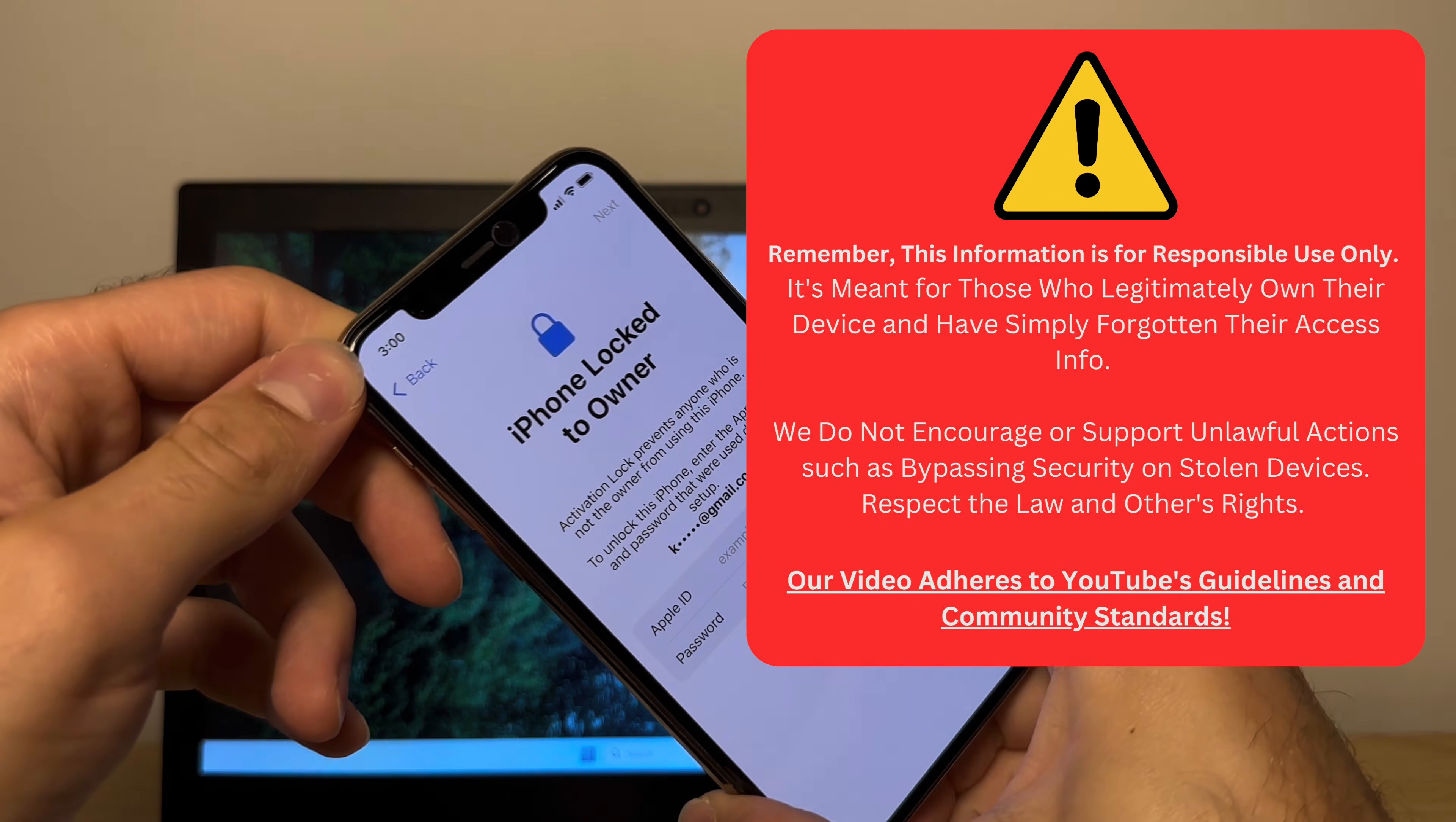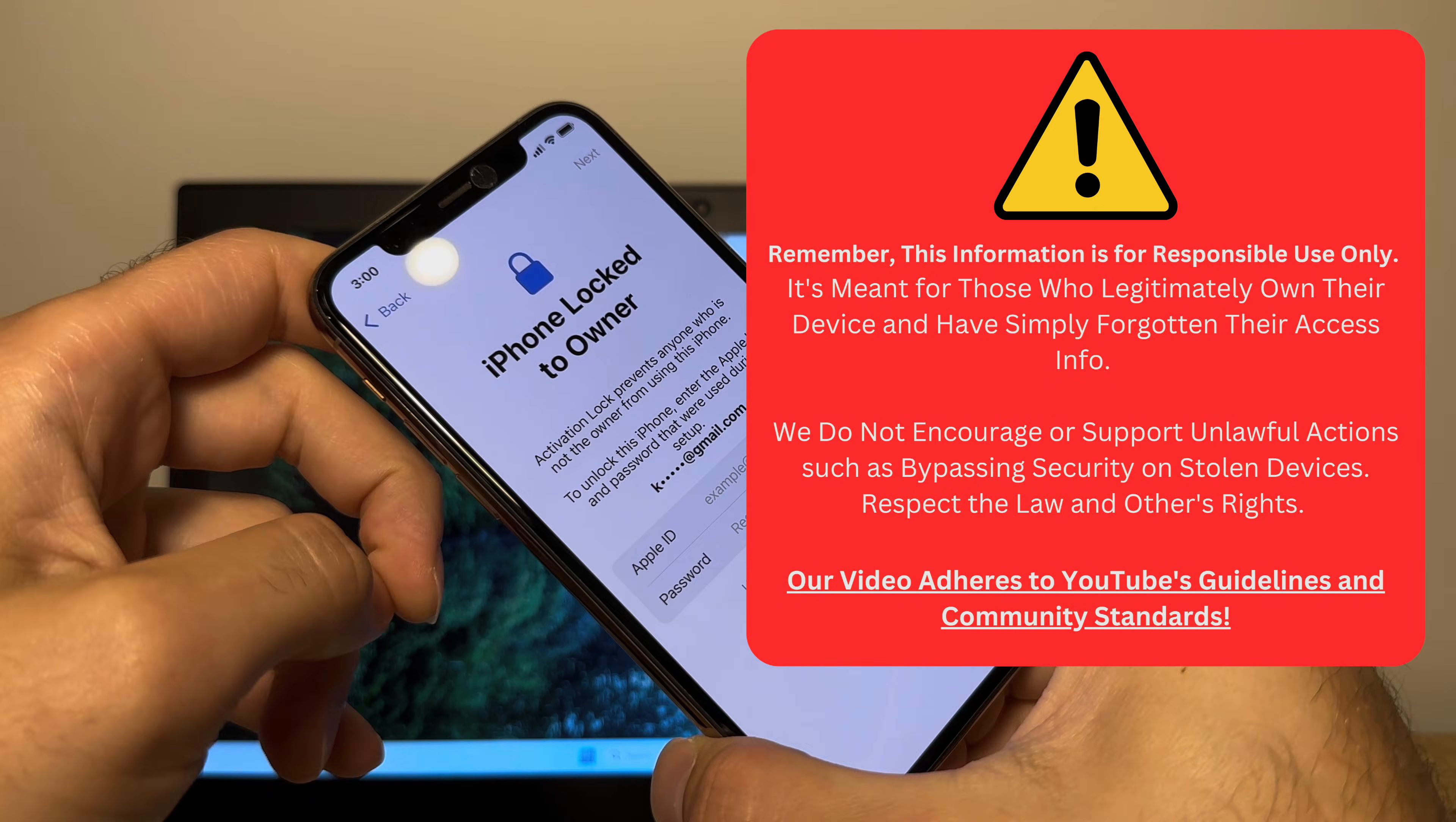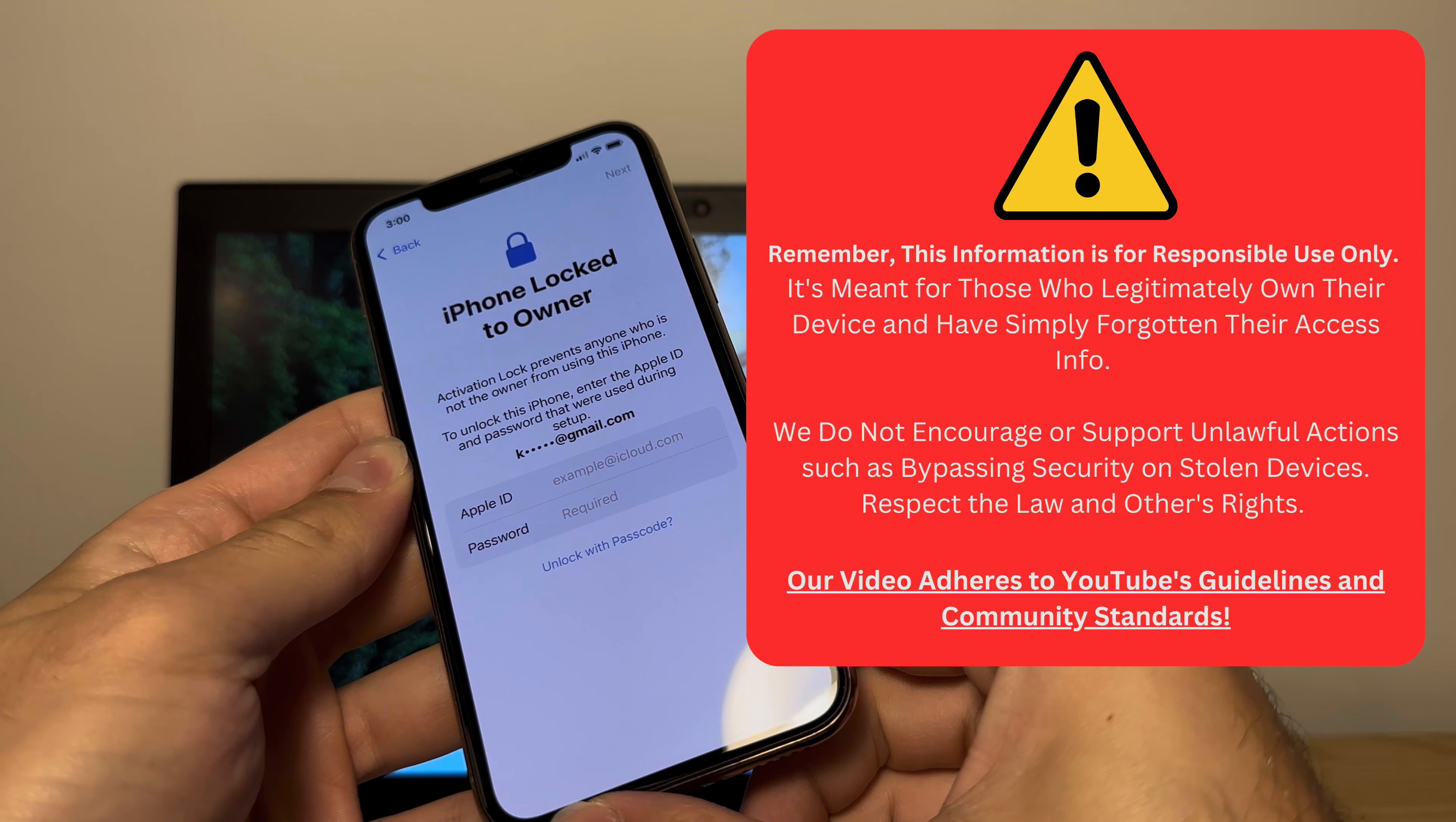Quick disclaimer, please do not do this with stolen devices, only with devices you rightfully own. We want to comply to the YouTube terms and conditions and there is no harmful content displayed in this video. This tool is merely for people who truly own their iPhone and want to remove the lock.